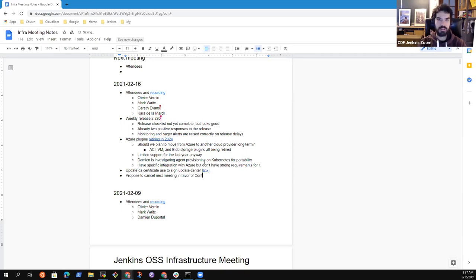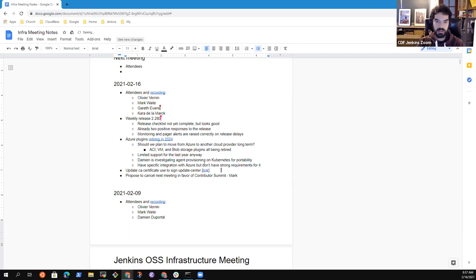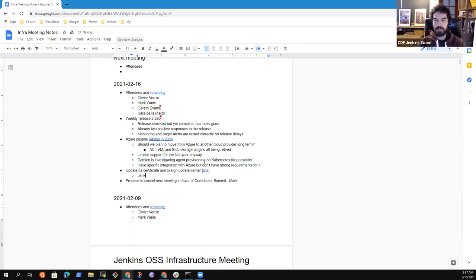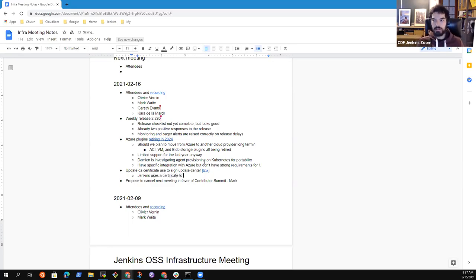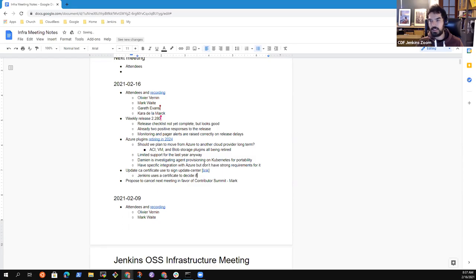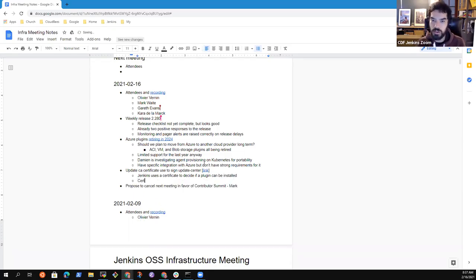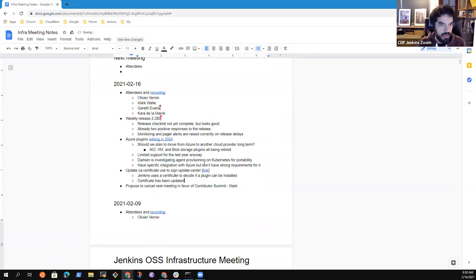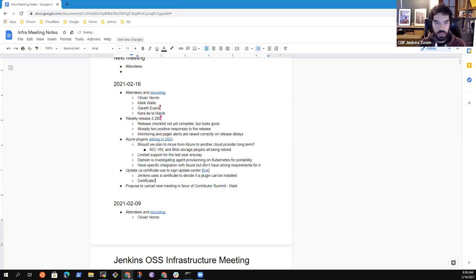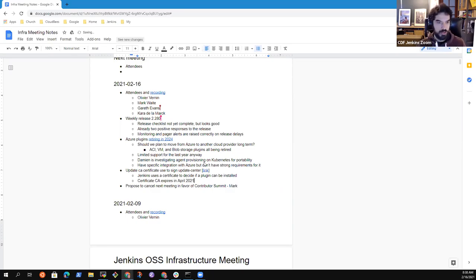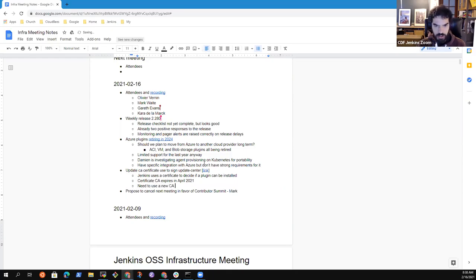So I propose to continue to the CA certificates. Basically, inside Jenkins Core, we have a CA. That CA is used by Jenkins to know if it can install... Let me explain this a different way. The update centers use a certificate to sign the package, the plugins that we want to install. And that certificate is expiring. The next time was something like one year ago. I generated a new one. But the problem is we use an old CA to sign that certificate. And that old CA is expiring in April 2021, basically.